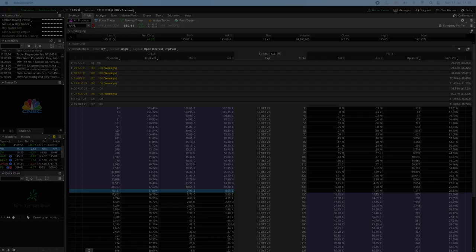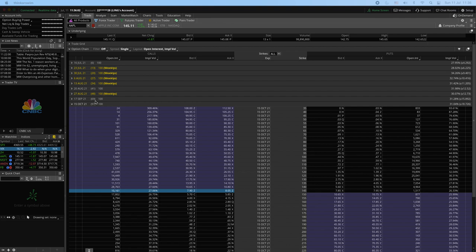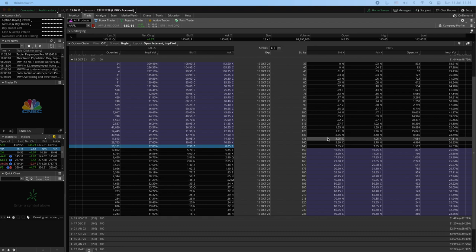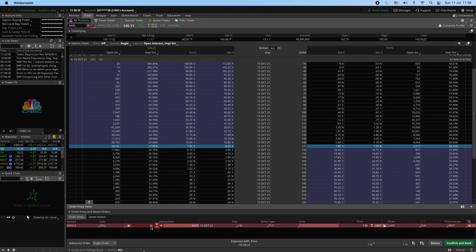Let's look at the real example using Apple stock. We have 97 days to expiration, so we find the short put at $145. We use just one contract for simplicity, with an $8 premium.